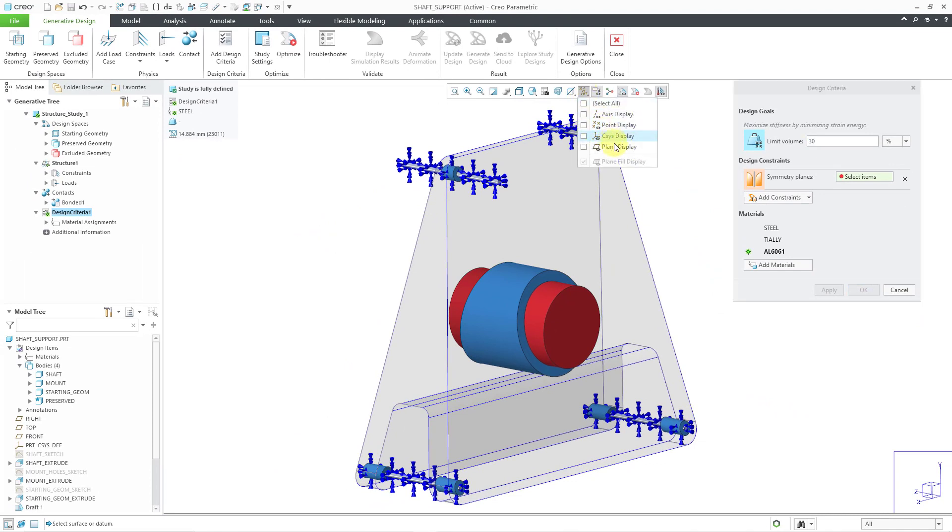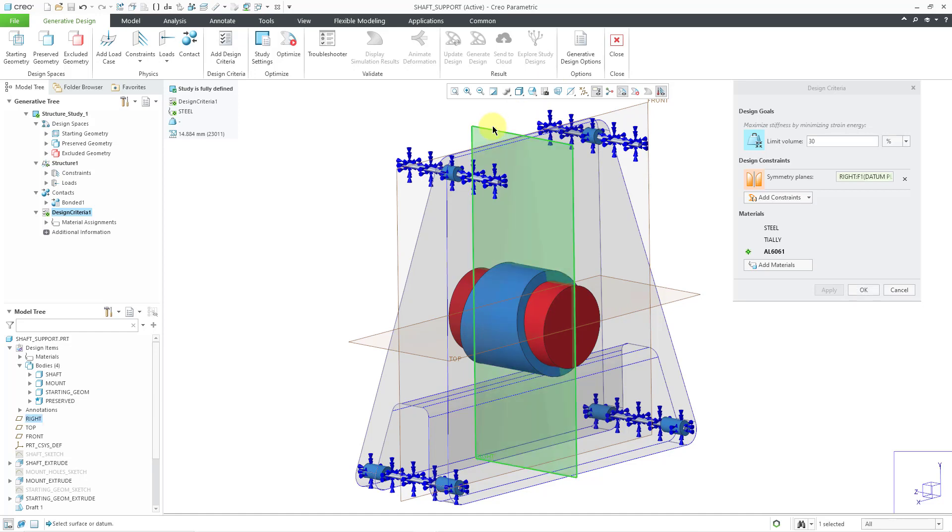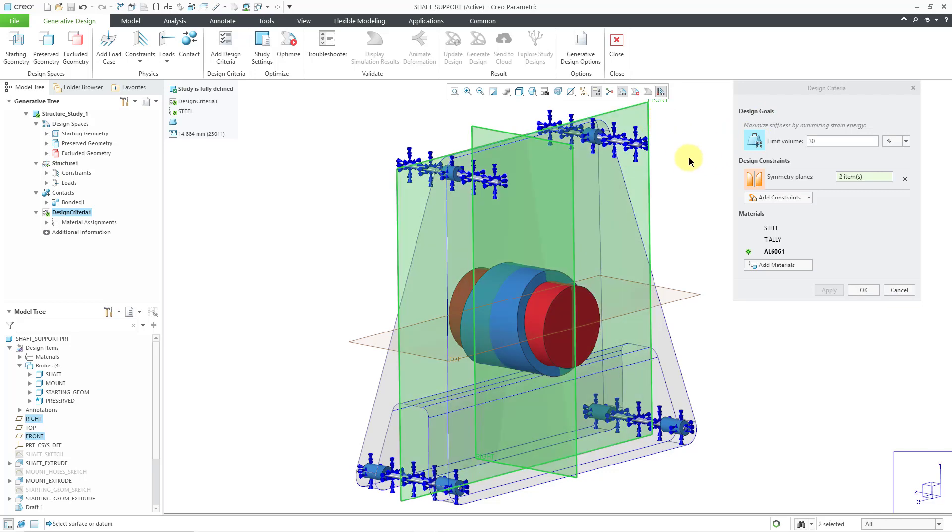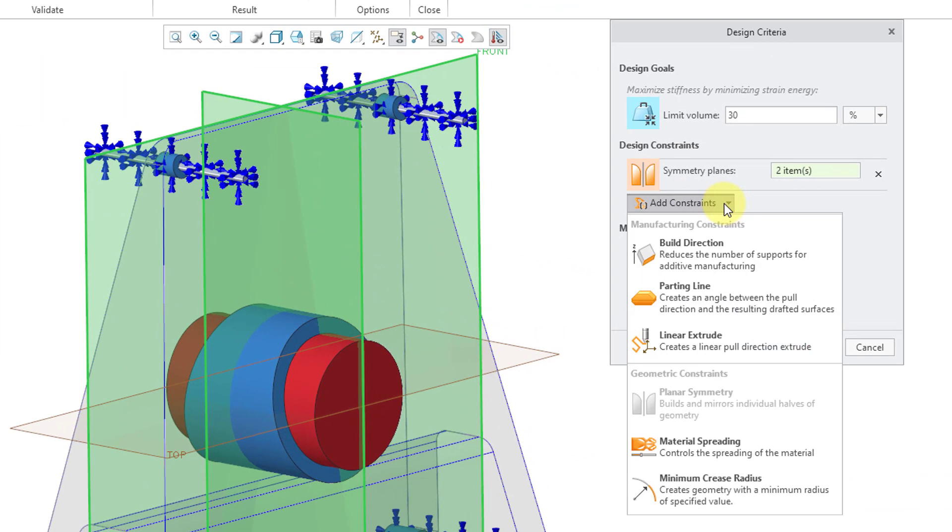I'm going to turn on my datum plane display for a moment. I want to make sure that my resulting part ends up being symmetric about the datum plane called right and also the datum plane called front. There is one design constraint, but let's go to the Add Constraints.